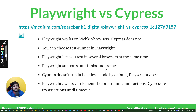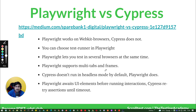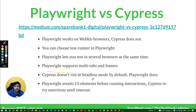Playwright supports multi-tab and frames — a big no for Cypress. To give a brief example: when we were automating our front end we started with Cypress and faced issues where multiple tabs and frames were not supported. So now we are switching all our code to Playwright. Even with nine years of experience, that's a learning for us. Cypress doesn't run in headless mode by default, Playwright does. Playwright awaits UI elements before interactions; Cypress retries assertions until timeout.